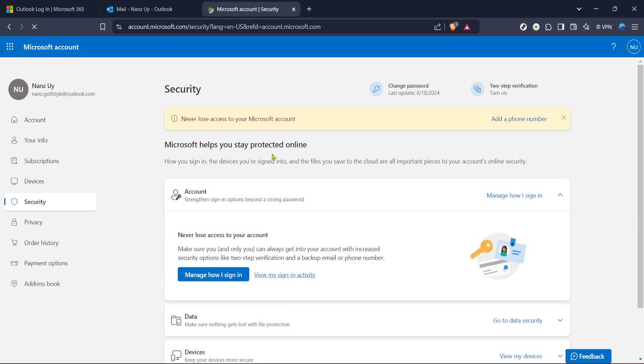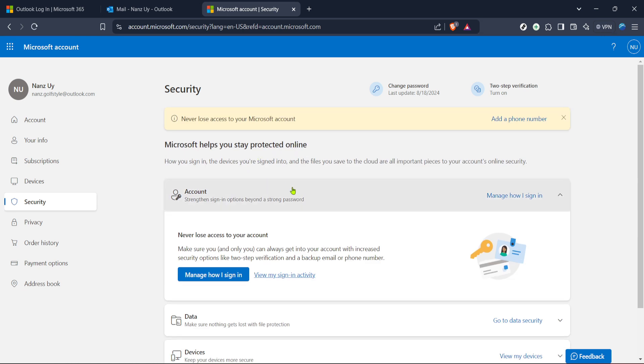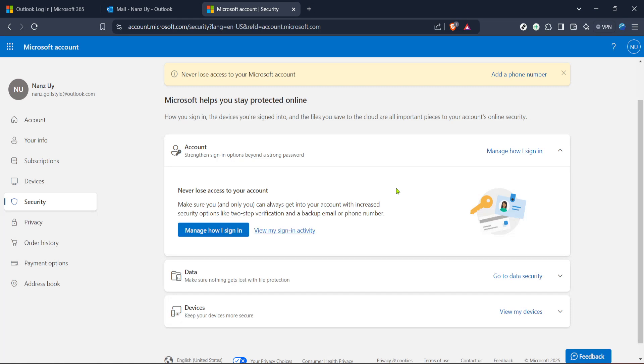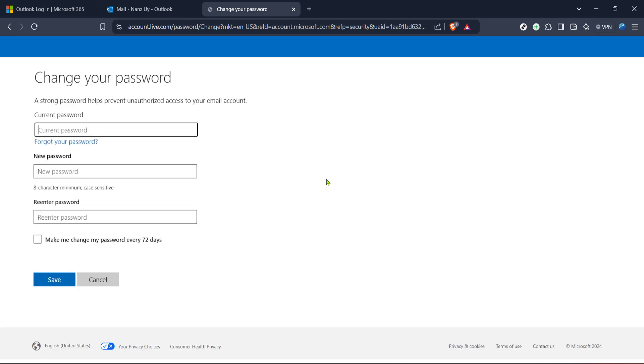This new password should be strong yet memorable. Try to incorporate a mix of letters, numbers, and symbols. It's also wise to avoid obvious choices like sequential numbers or the word password. Remember, a secure password is your first line of defense against unauthorized access.